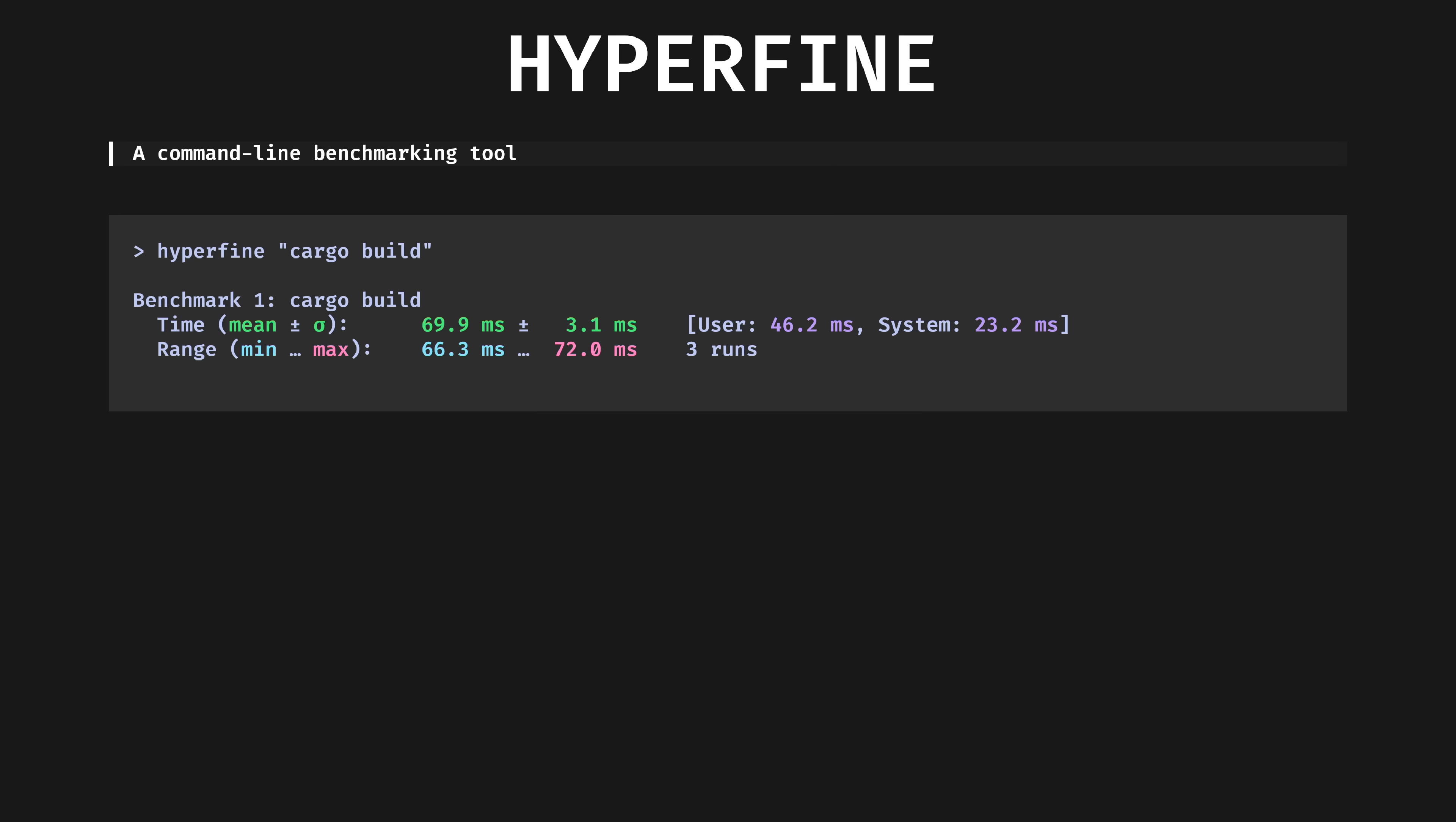Hyperfine is a very clever benchmarking tool built by people who understand statistics. It runs the benched command a sensible number of times to eliminate run to run variance, with an initial discarded run to warm up any caches. Friend of the channel Faster Than Lime lived up to their name when they recommended this to me.